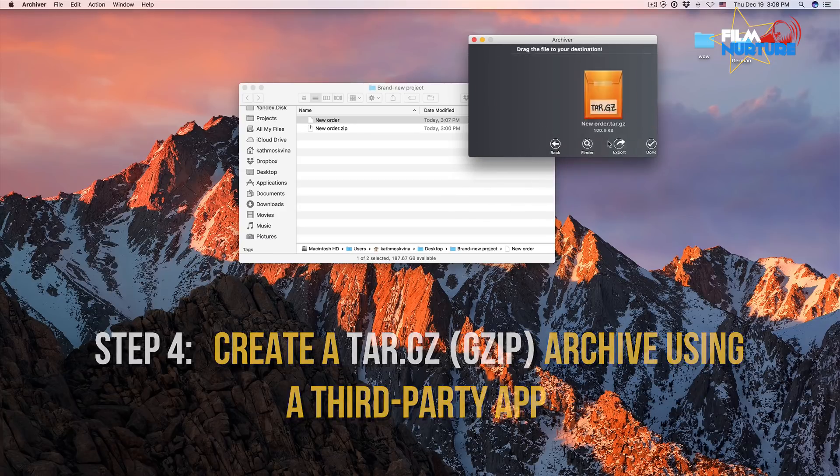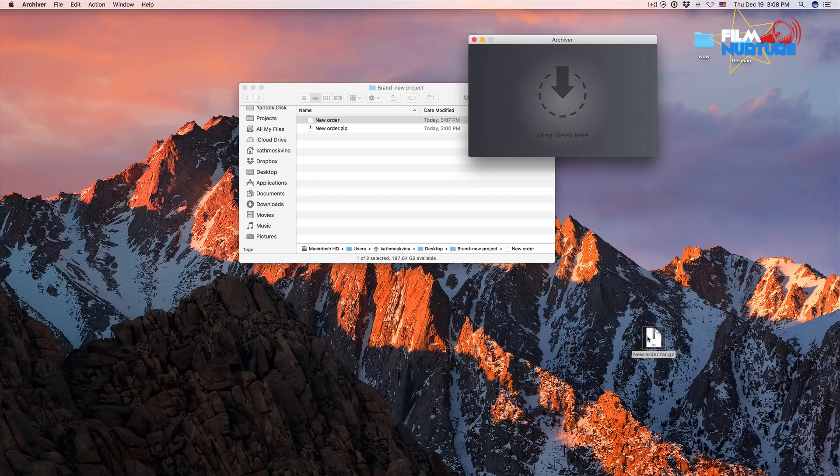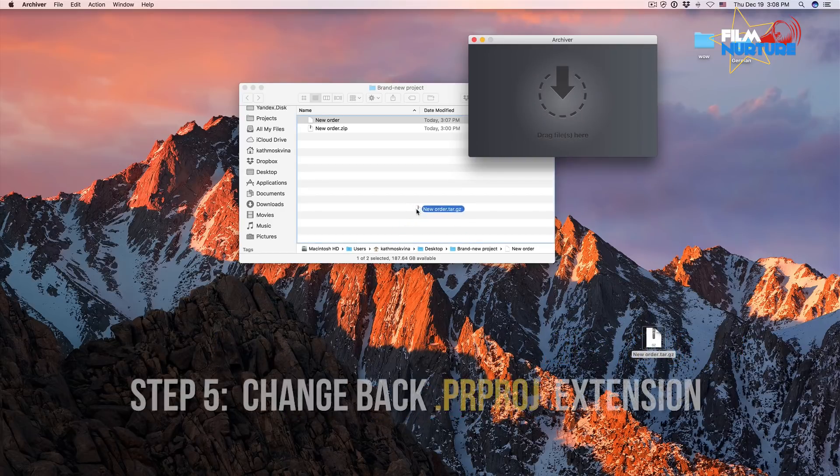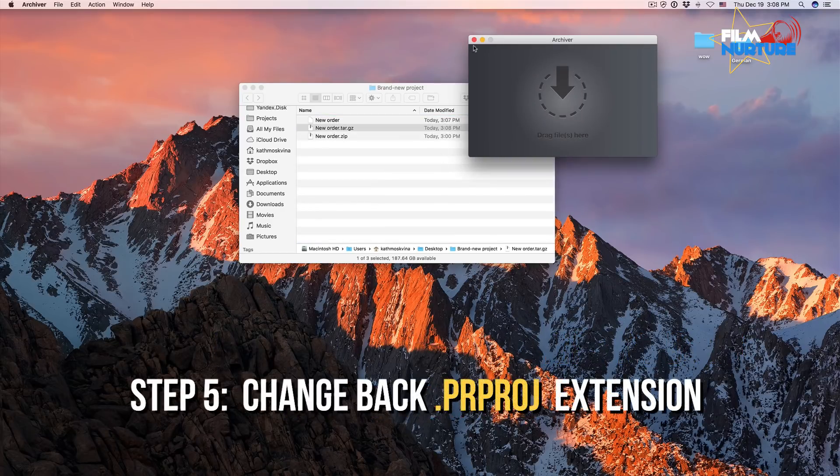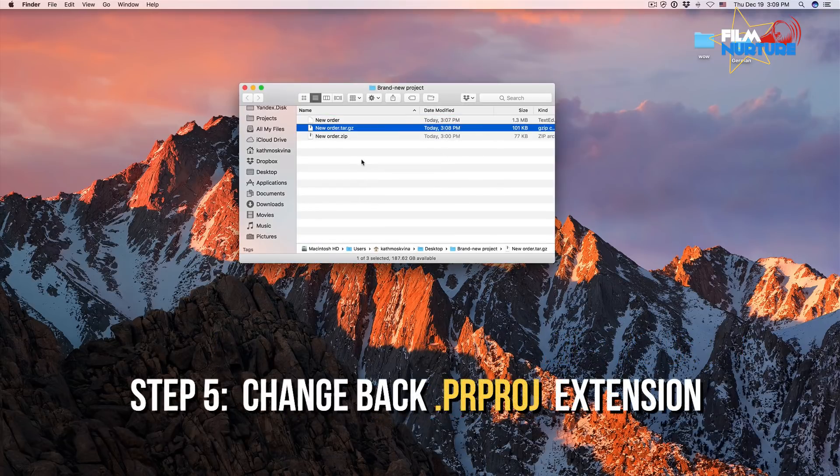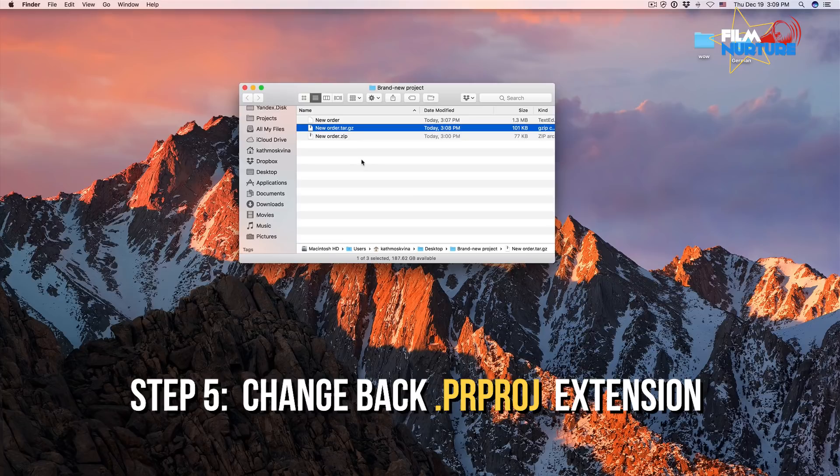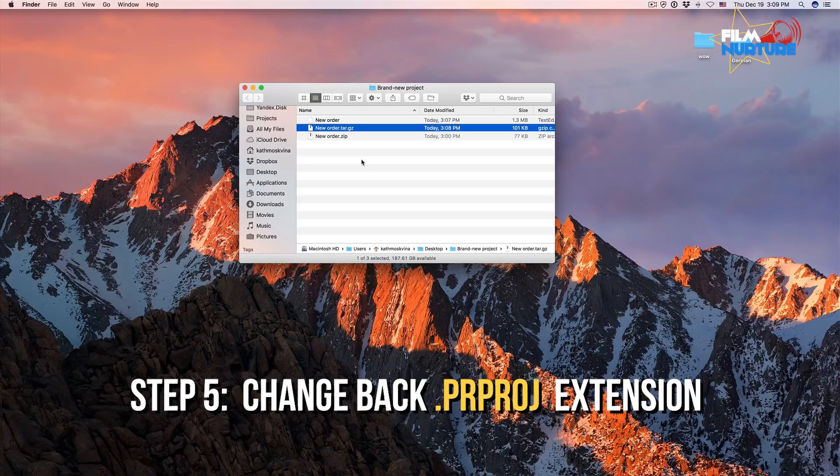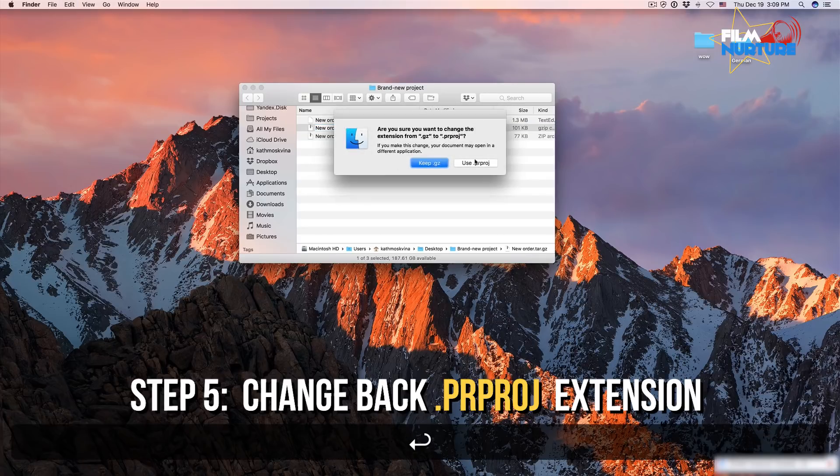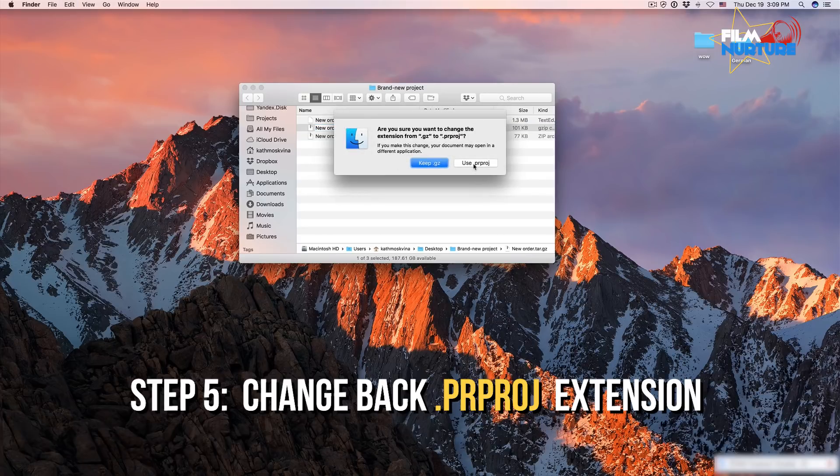Click done. Now we need to rename our extension back to the Premiere Pro project extension.